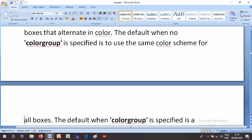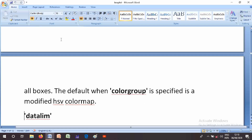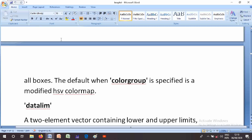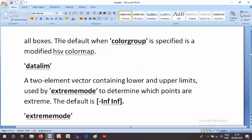The default when no ColorGroup is specified is to use the same color scheme for all boxes. The default when ColorGroup is specified is defined by the HSV color map.